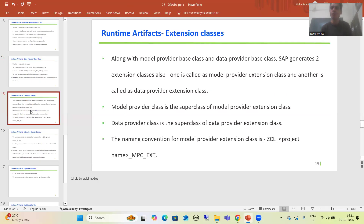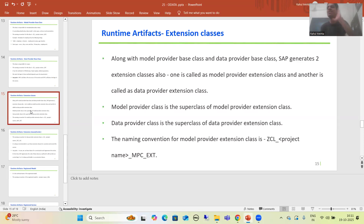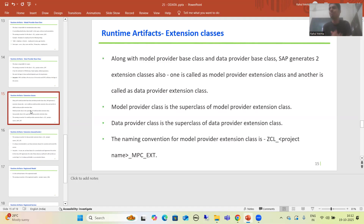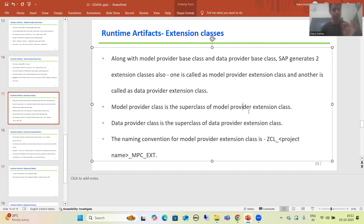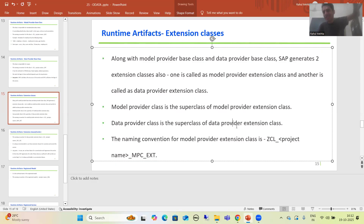Now we will move on to extension classes. Along with model provider base class and data provider base class, SAP generates two extension classes also. Those two extension classes are model provider extension class and data provider extension class, referred to as MPC_EXT and DPC_EXT. Model provider class is the super class of model provider extension class, and data provider class is the super class of data provider extension class. Ultimately, the super class of these extension classes are the model provider base class and data provider base class themselves.